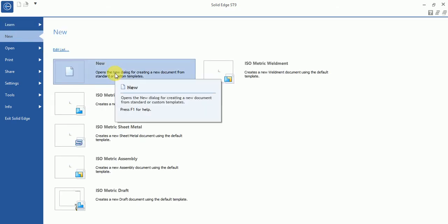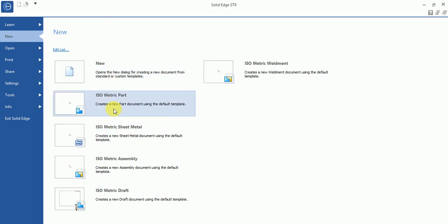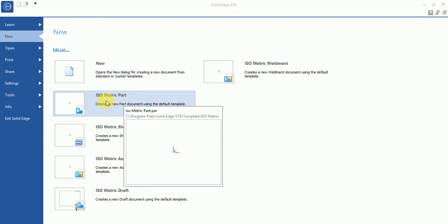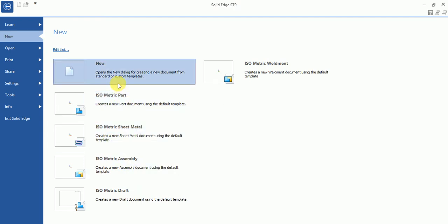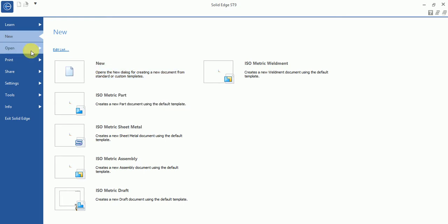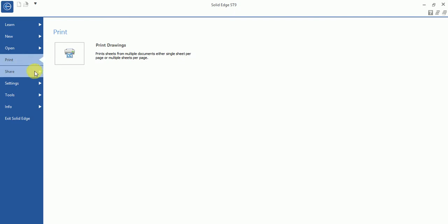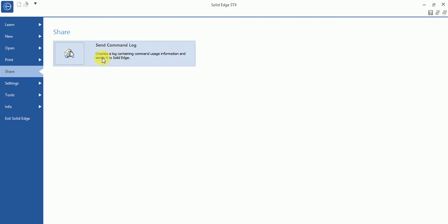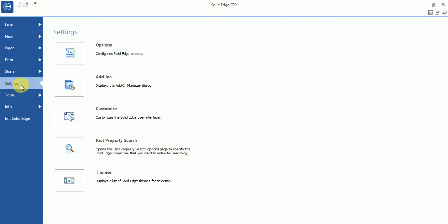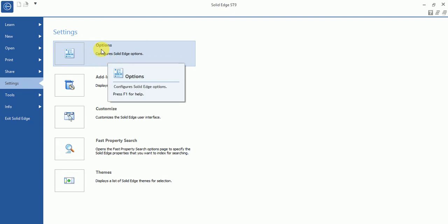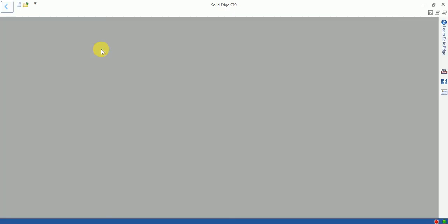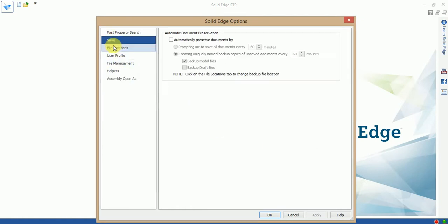Here you can enter your working area, which includes 3D solid parts, sheet metal parts, and assembly. There is also an open option where you can open your different parts, a print option, and a save and send command.